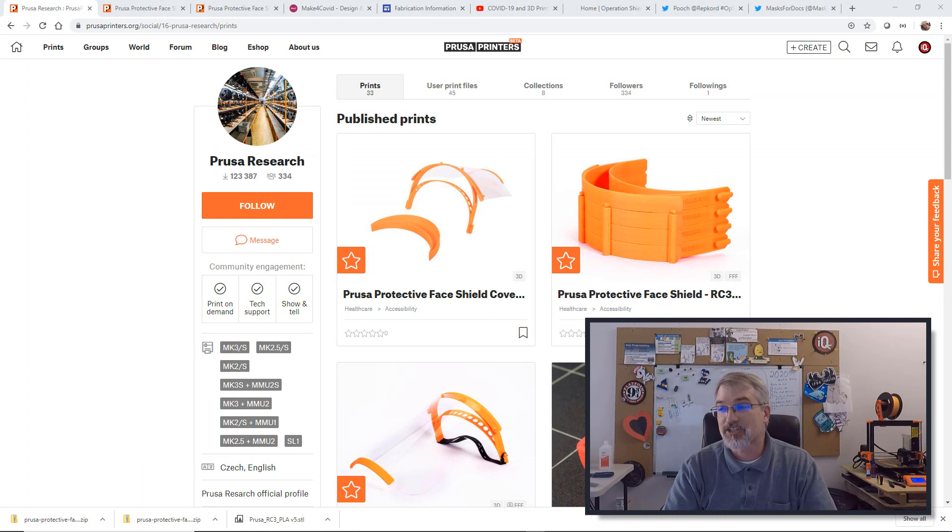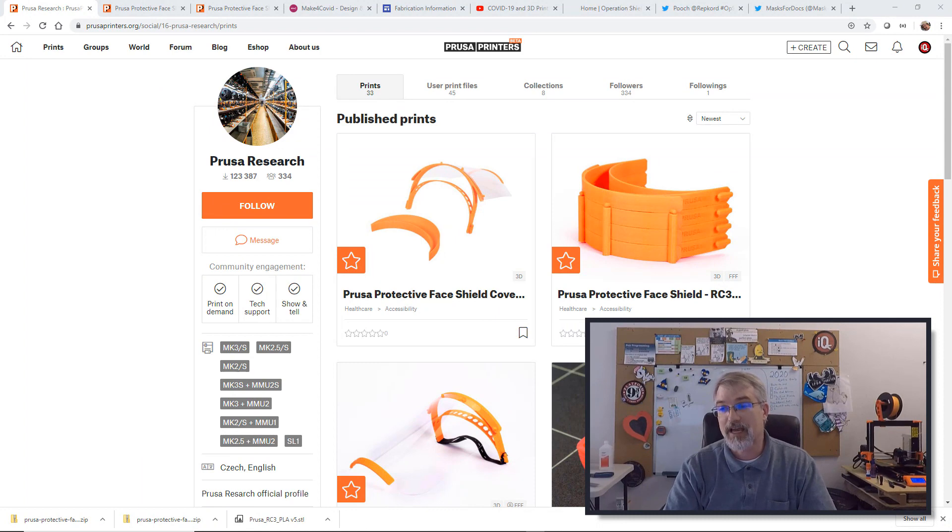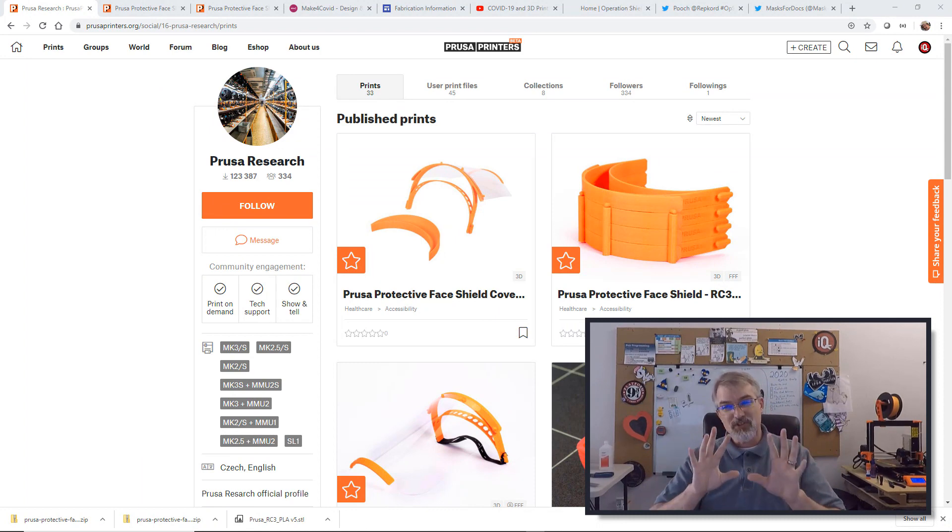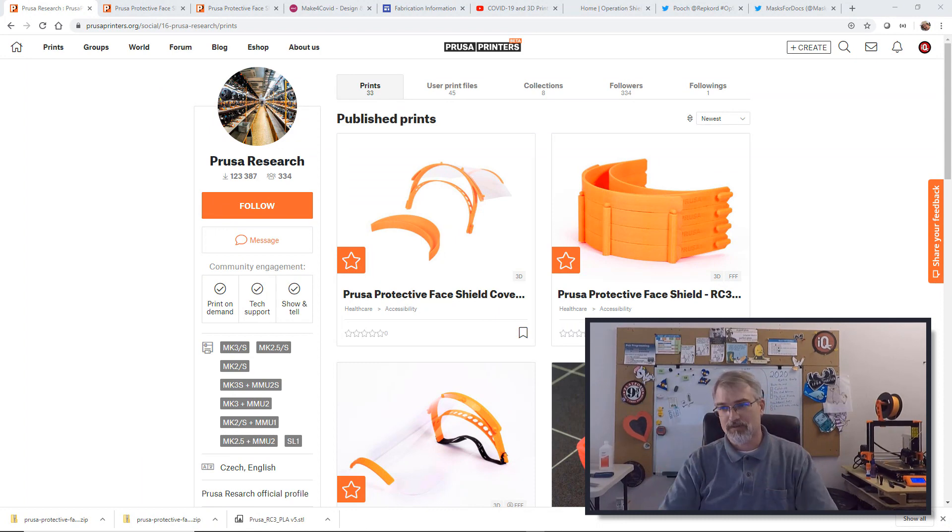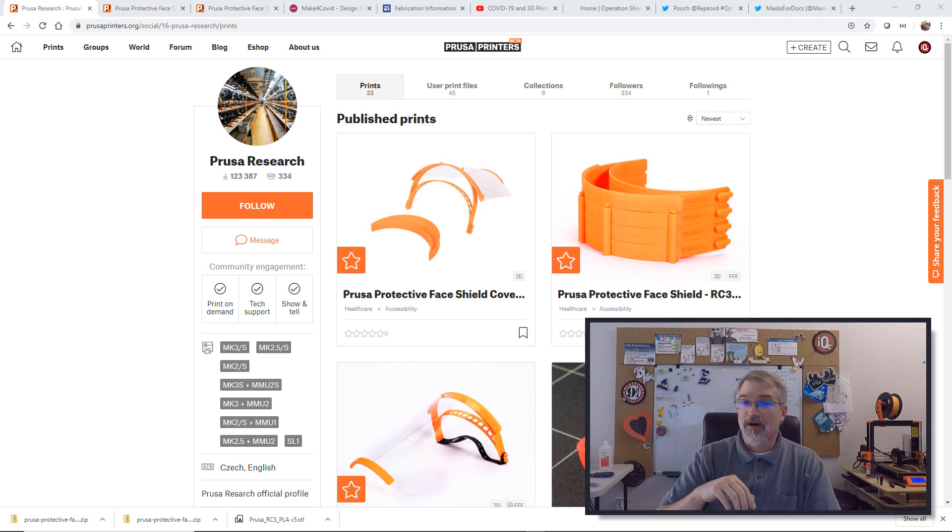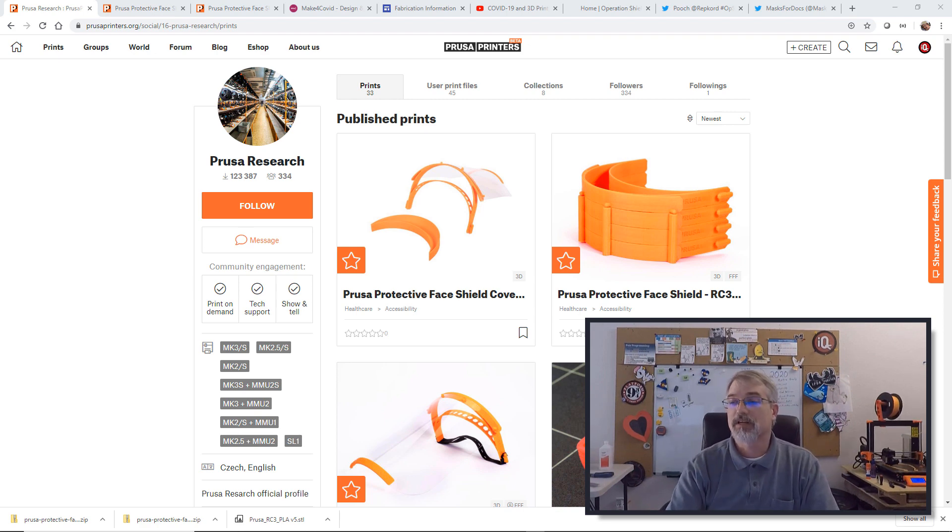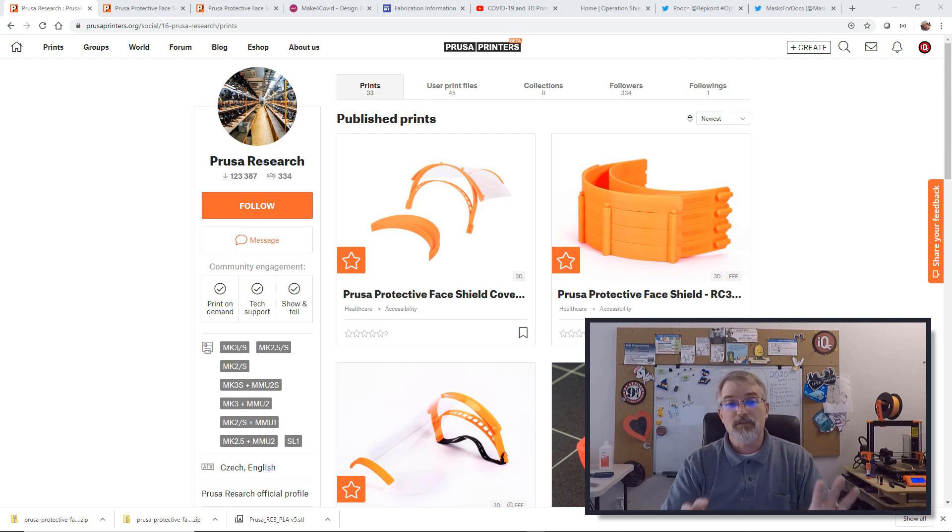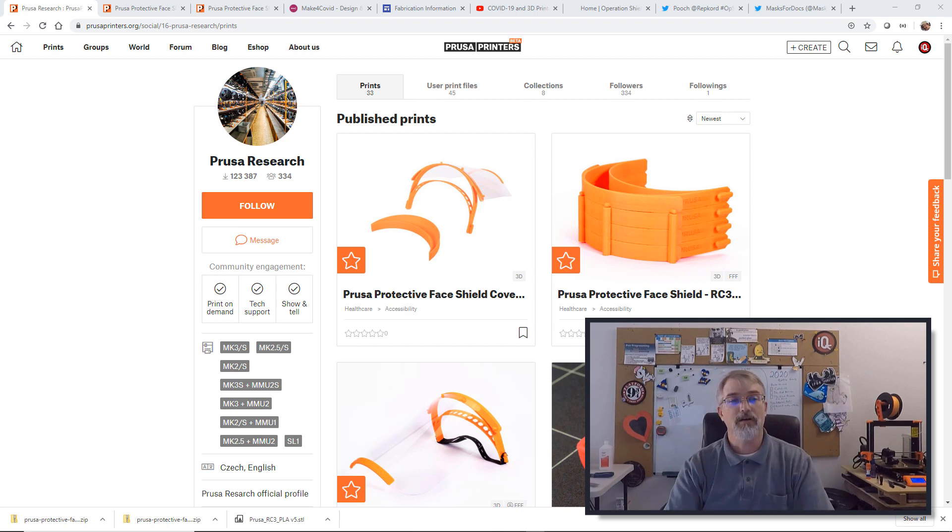Now let me go over some of the current information. There are several designed face shields out there right now but the Prusa one has the most traction and approval by hospitals and is the one we are using here in Colorado. So let me go through some sites right here now and I'll put these in the show notes.